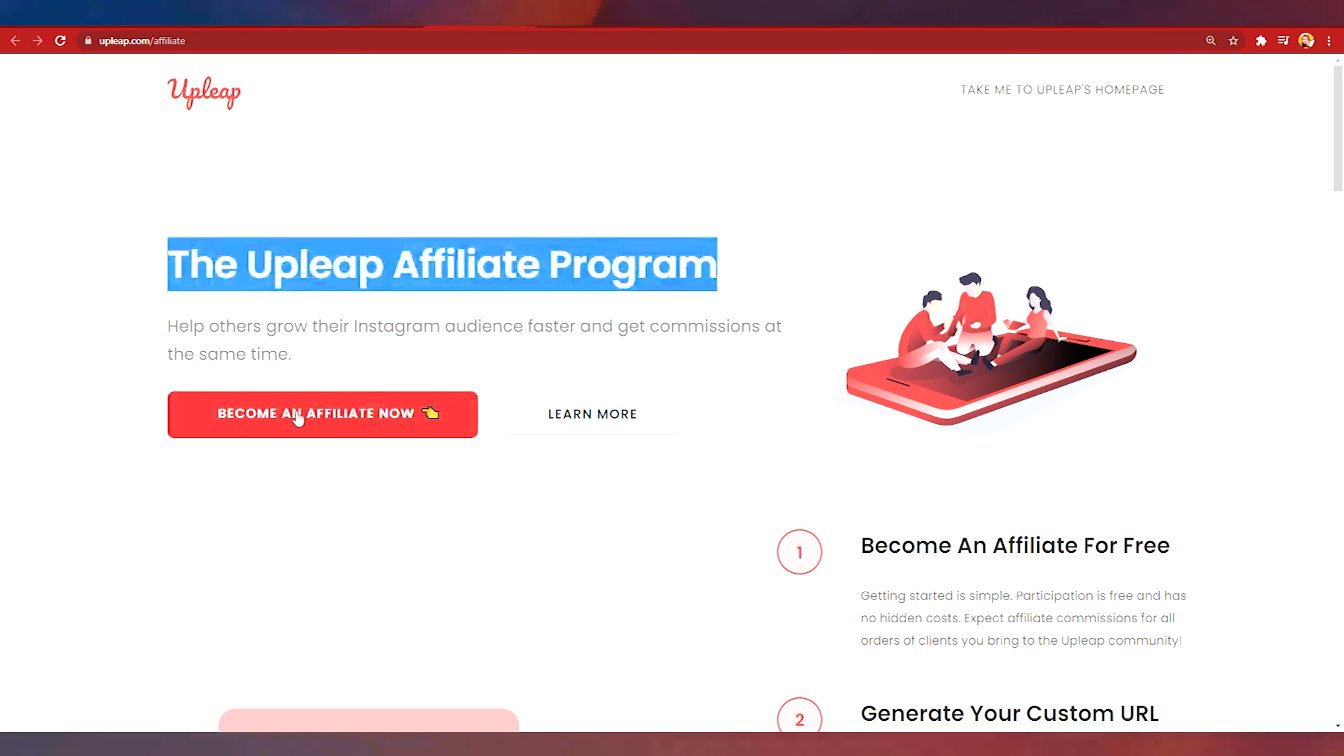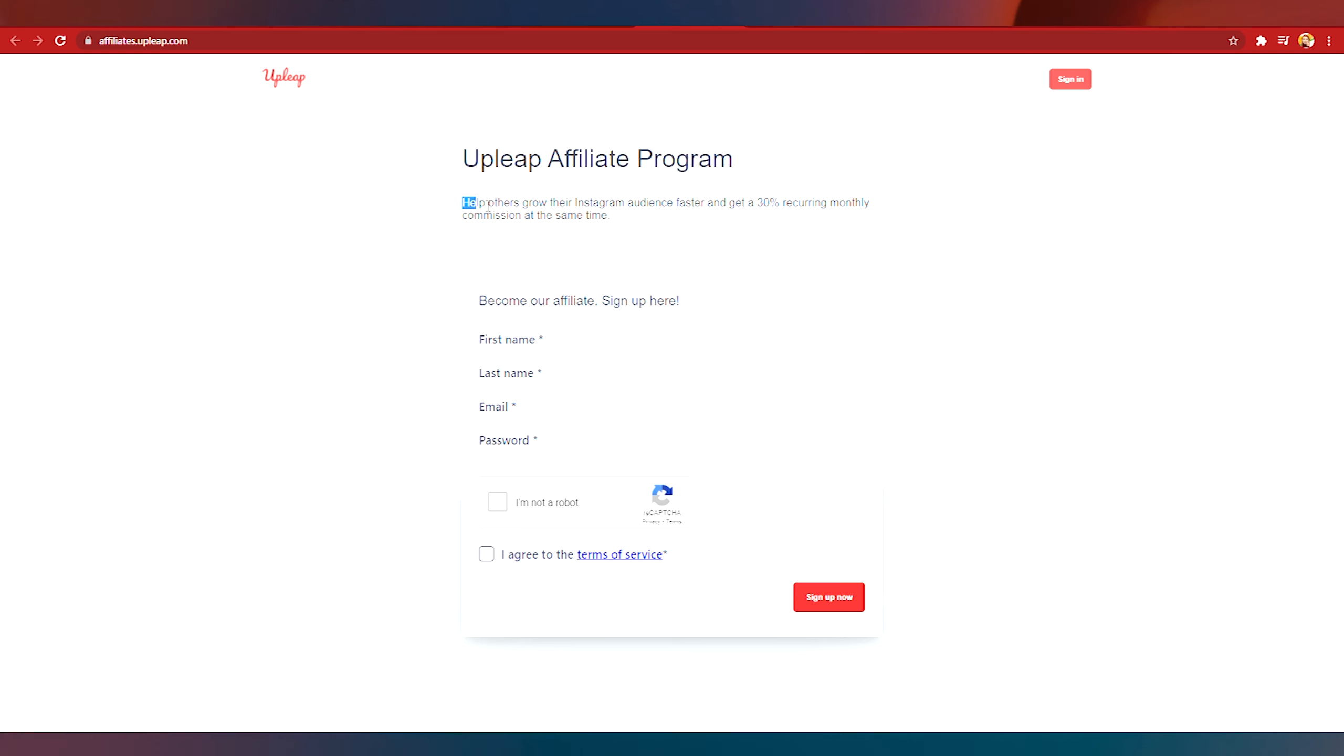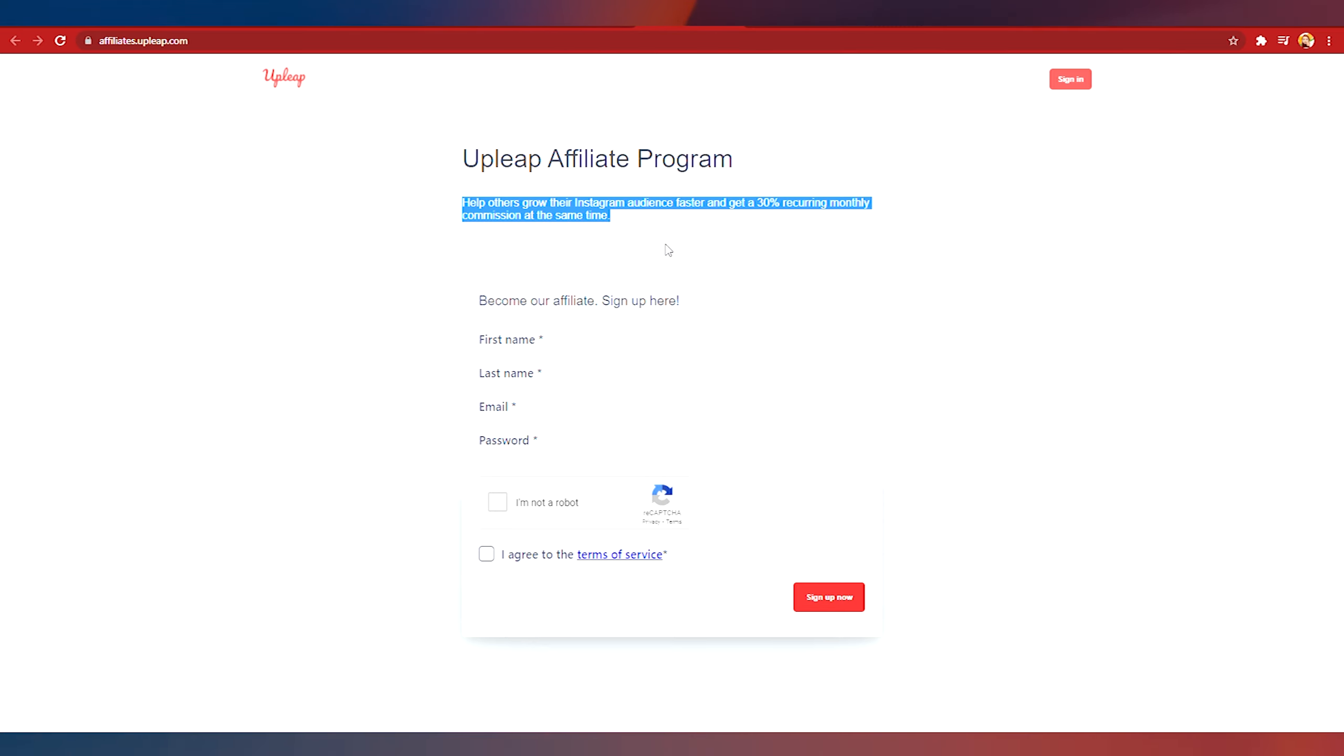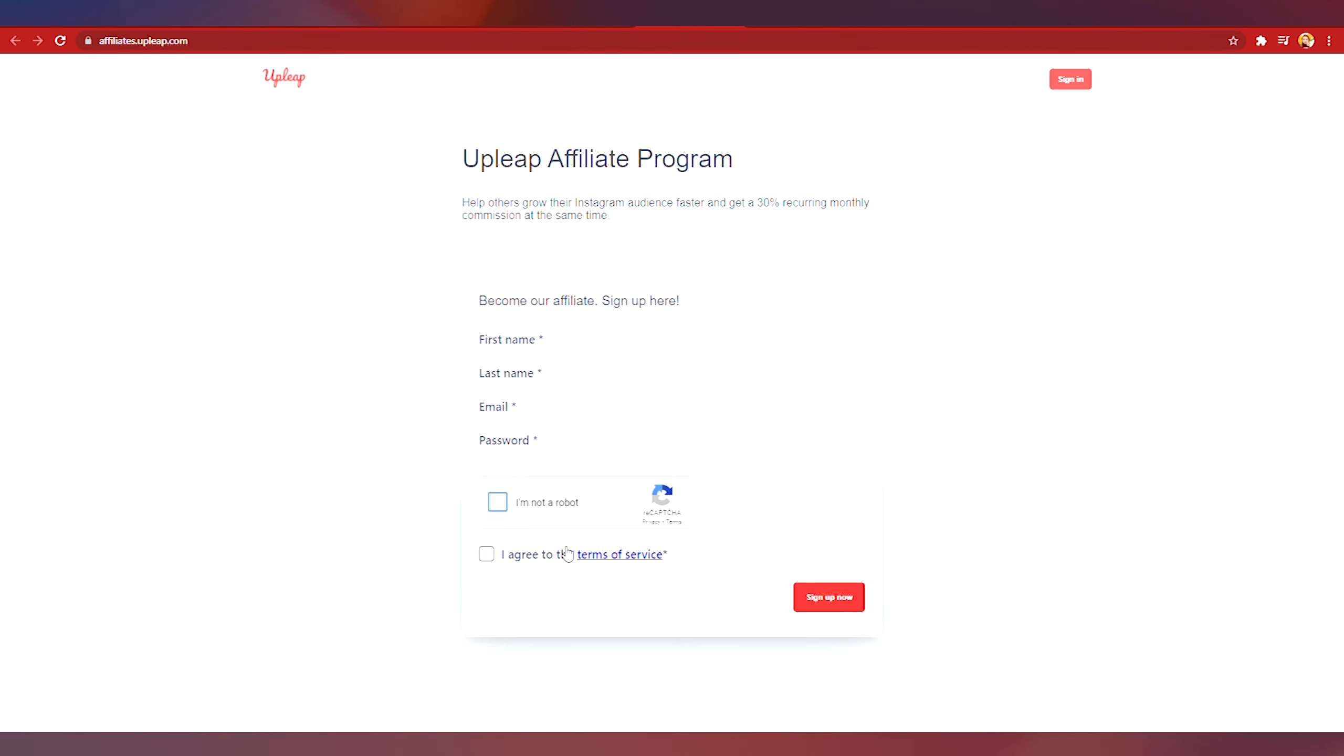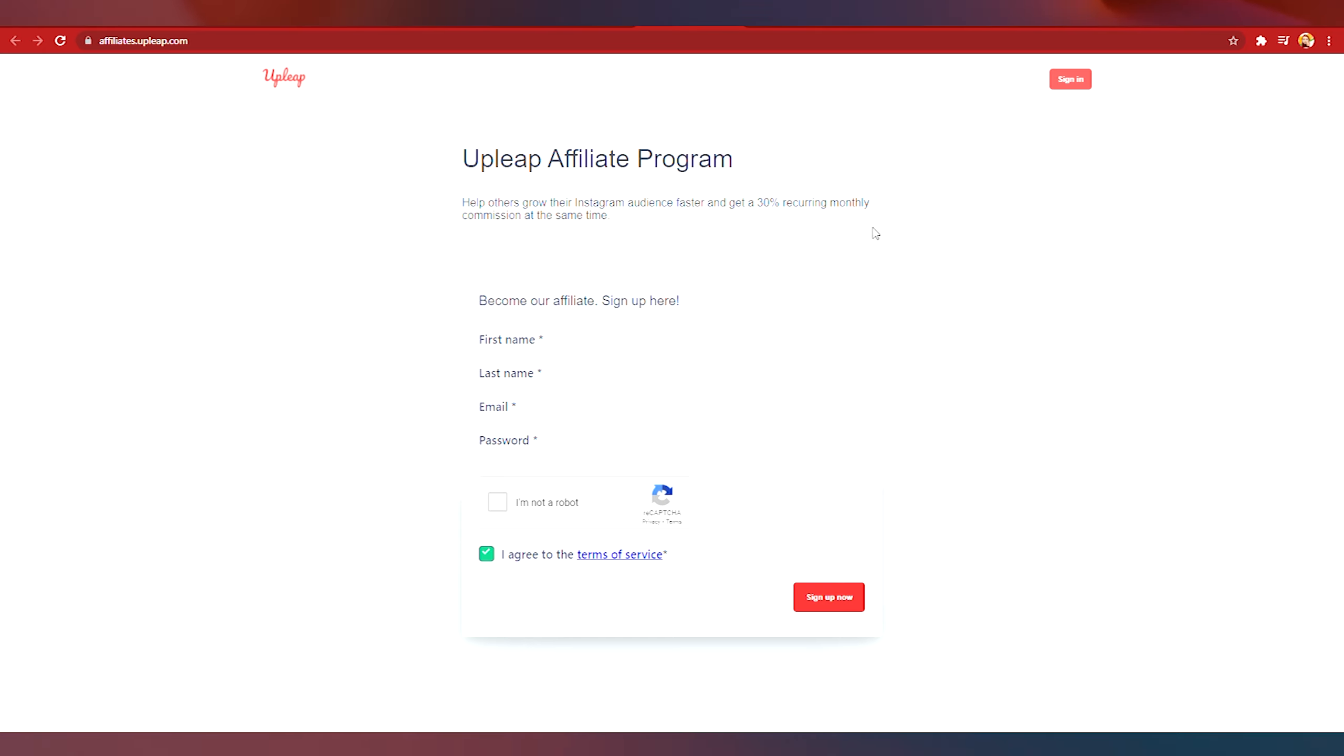As you can see here in the Upleap affiliate program you can help others to grow the Instagram audience faster and get a 30 percent recurring monthly commission at the same time. So just put in your first name, last name, email and a password and just click on this I'm not a robot and agree to the terms of service and click on this sign up now button. Once you get your custom URL links then you can share this on the internet and I will show you how in just a moment.